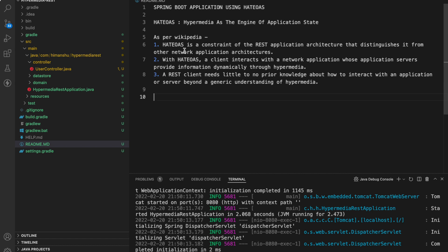These are the points as per Wiki. And I would like you to focus on the third point. A REST client needs little to no prior knowledge about how to interact with an application or server.